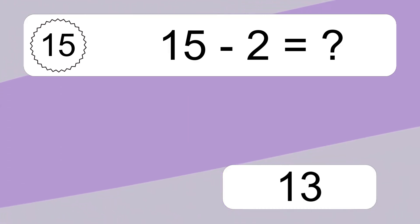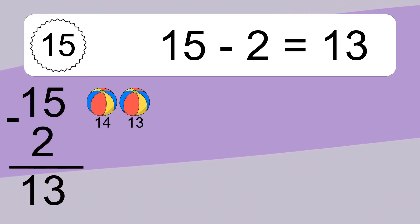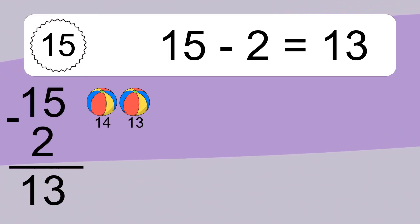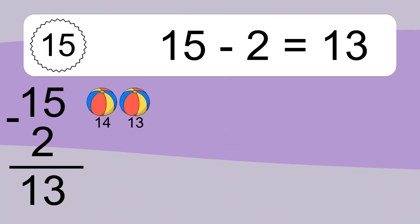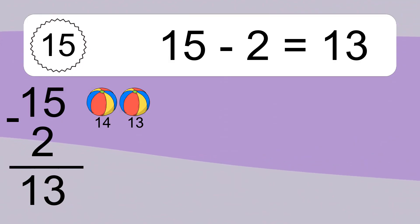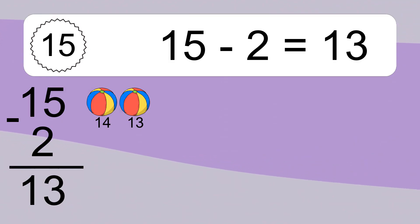15 minus 2 equals what? 15 minus 2 equals 13. Let's count it. 14, 13.